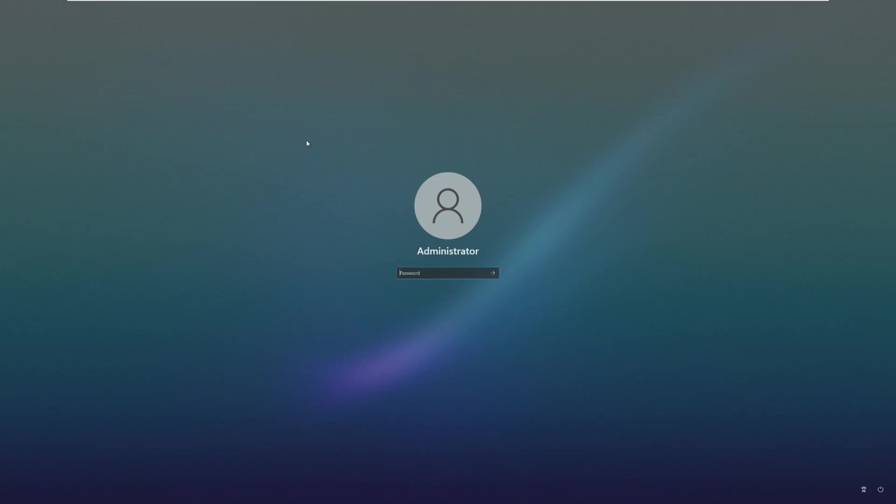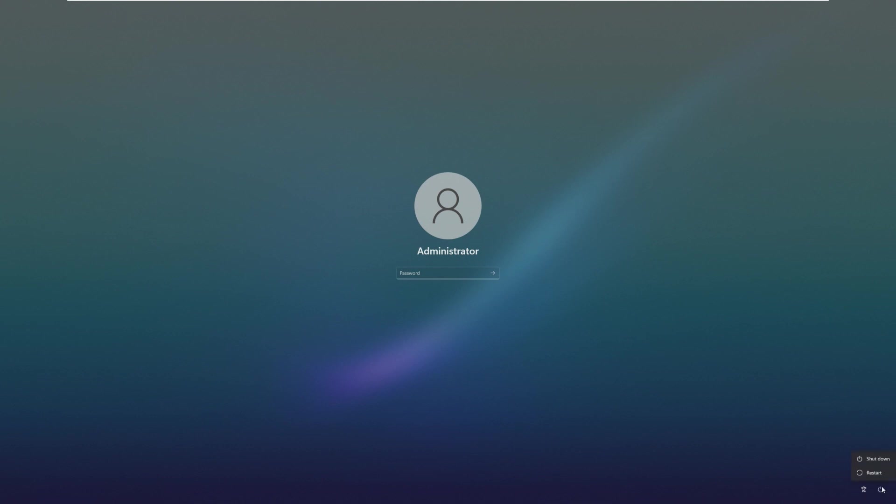The first thing that happened once I booted into the system is it asked me to change the administrator password. There was no out-of-box experience, so I went ahead and set up a password. But here we are on the login screen, and the first thing I noticed is that I really like this background. I have no clue why, but I'm going to have to find it and set it on my main computer. This login screen background is just perfect. I like it a lot.